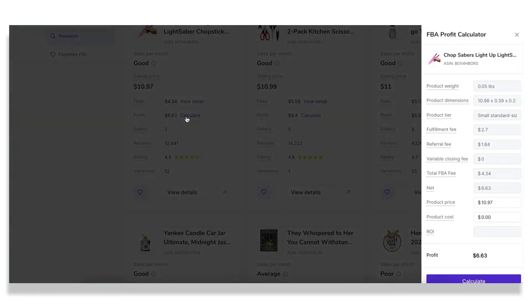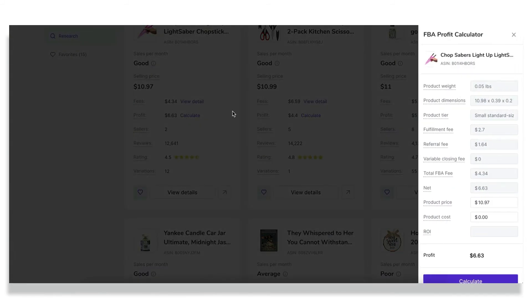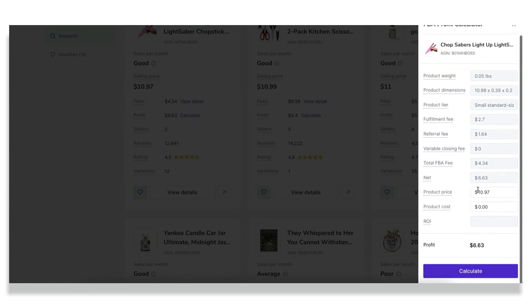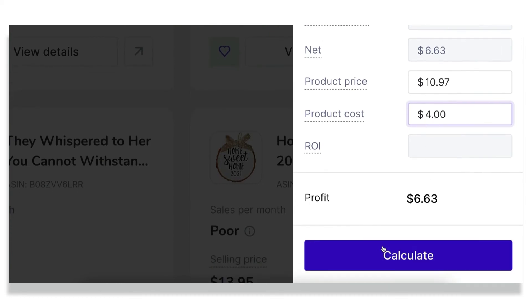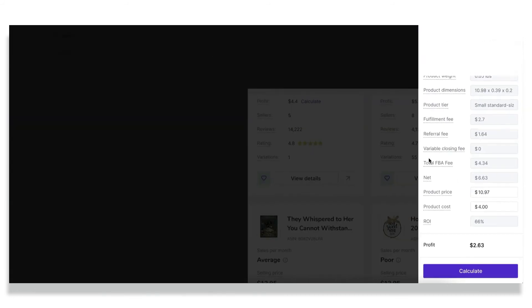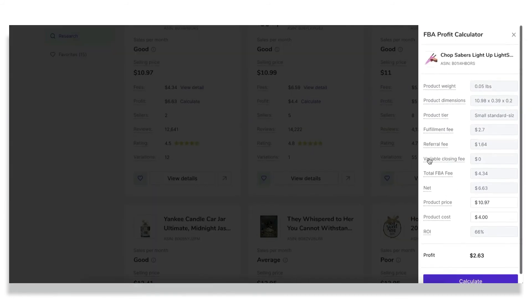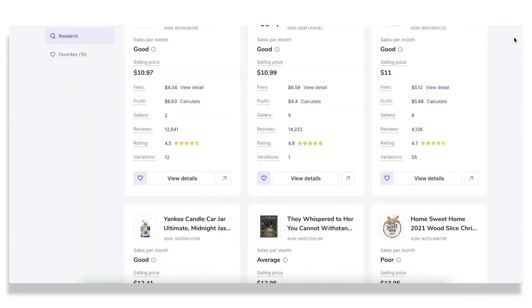So speaking about the profit calculator, I want to see how much money would I gain from selling these chopstick sabers. So based on the data that we already know, that we pulled from Amazon, you can calculate your profit, just change these variables accordingly, the product price and the product cost. So if, let's say I produce these chopstick sabers for $4, then I'd gain $2.63 from selling each unit. And this is a perfect tool to get your relief from these endless calculations.